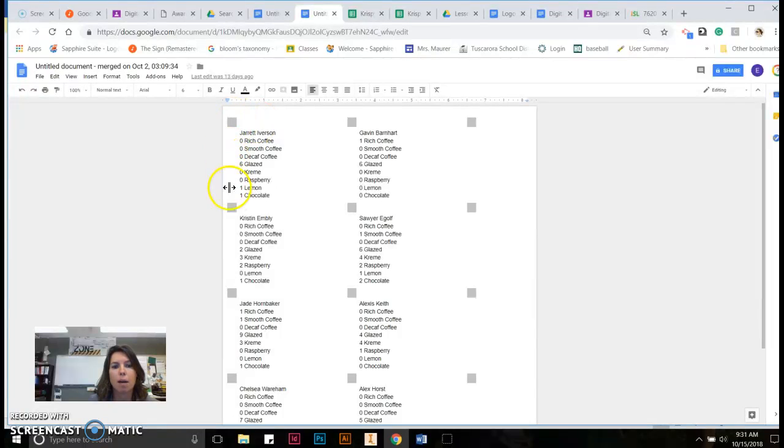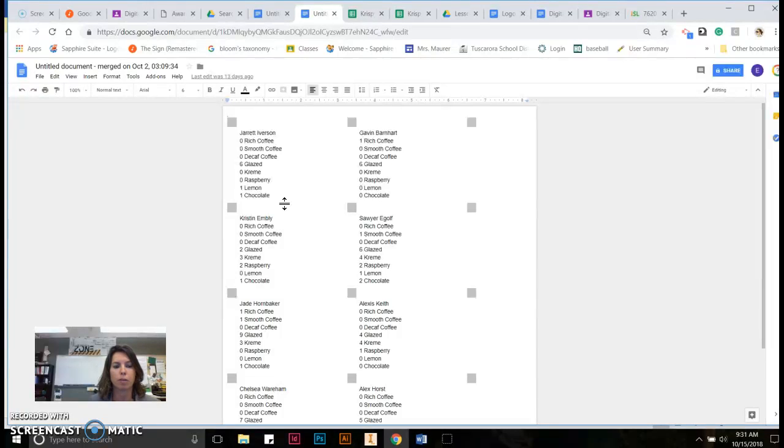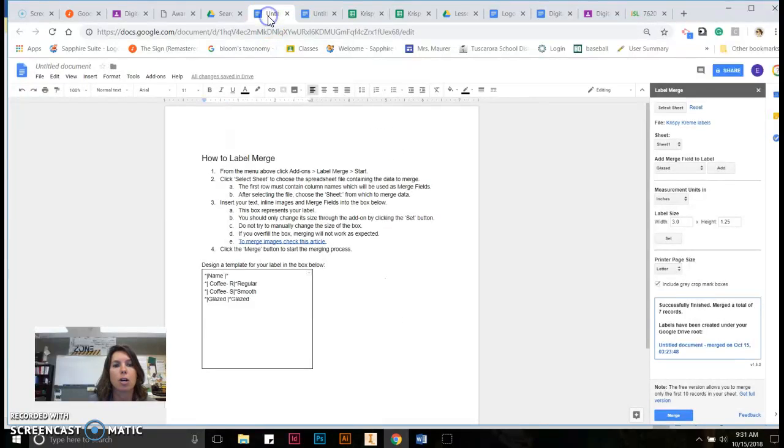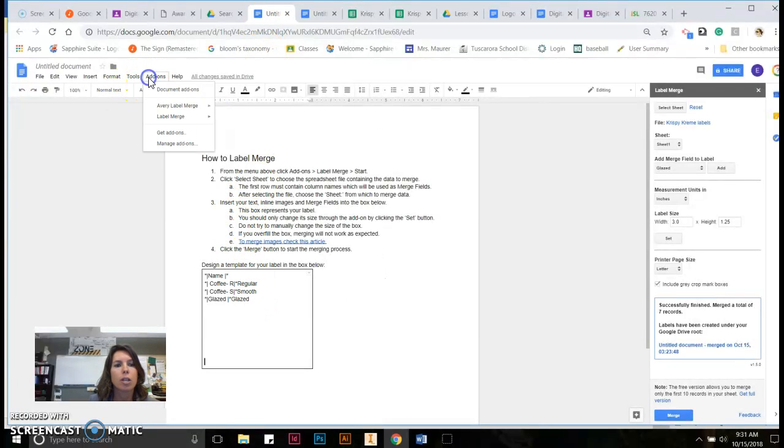So what I found, this is what I ended up at, was I used a label merge. And of course, you don't have to actually print this on label paper or anything. I just printed this on regular paper using what was called a label merge. And this was an add-on from Google.